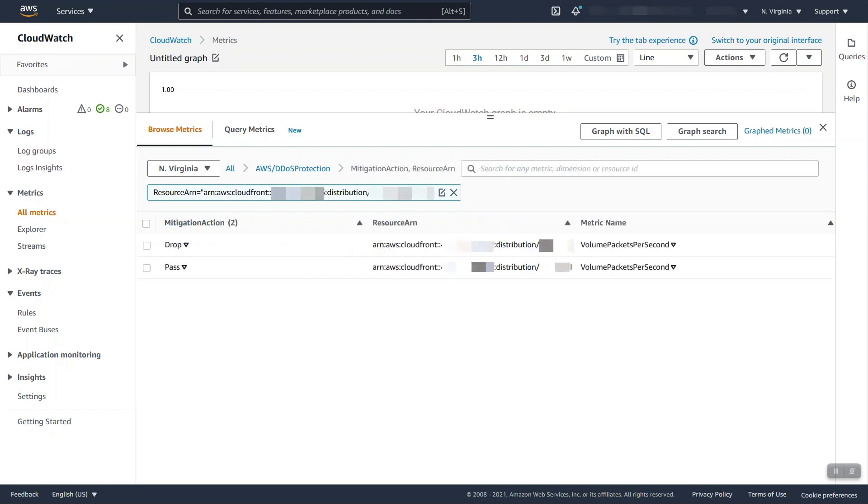Finally we'll also emit metrics regarding the amount of packets that we are dropping or passing depending on the attack vector, exactly how that works, things of that nature. That data is also available presented as a CloudWatch metric per resource.